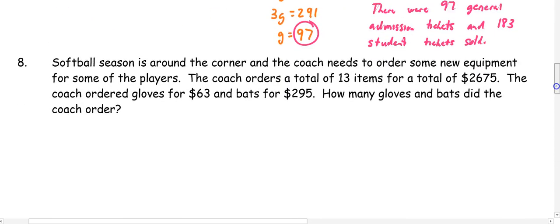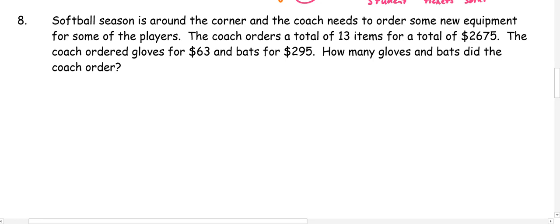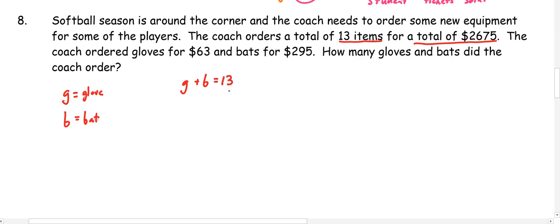Let's look at one more word problem. In number 8, the softball coach needs to order new equipment. The coach ordered a total of 13 items for $2,675: gloves for $63 and bats for $295. How many gloves and bats did the coach order? Our variables are G for gloves and B for bats. Adding gloves plus bats gives G plus B equals 13. The cost equation is 63G plus 295B equals 2,675.